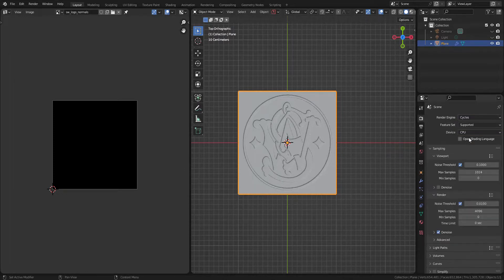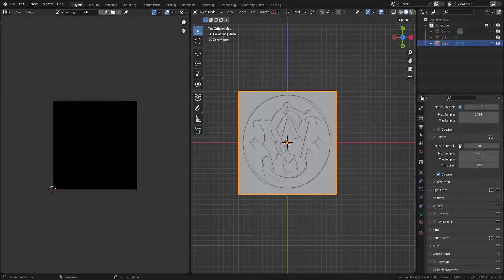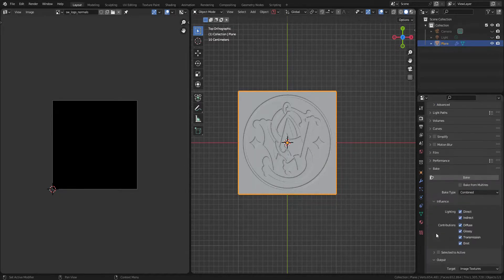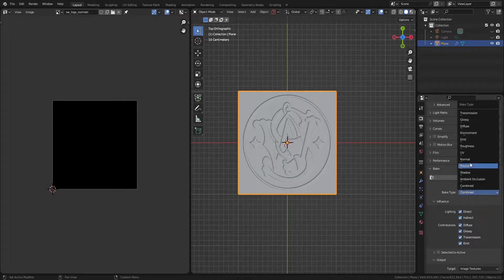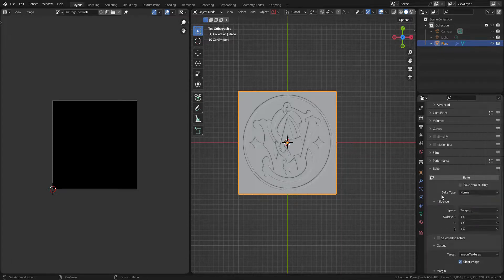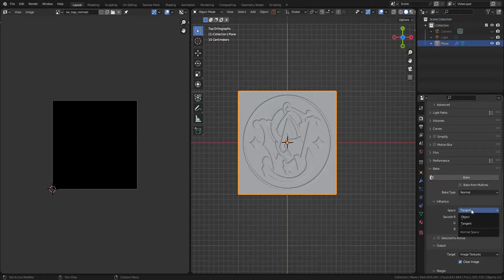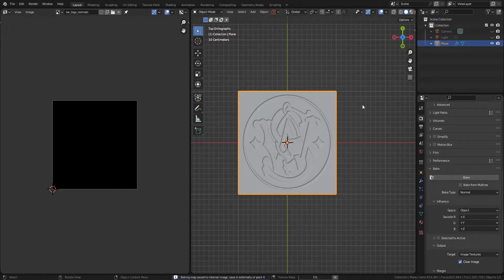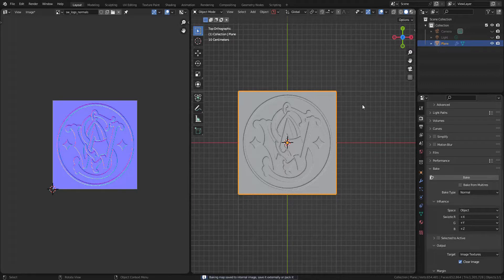Select Cycles and open Bake section. Finally, press Bake and you will get Normal Map.